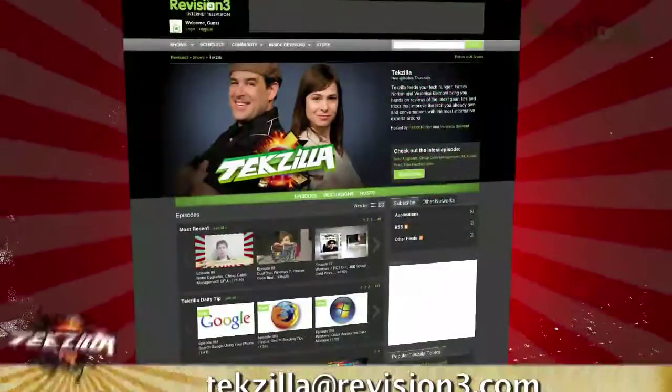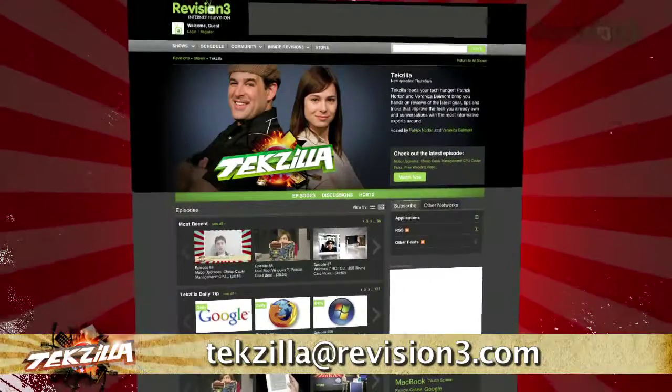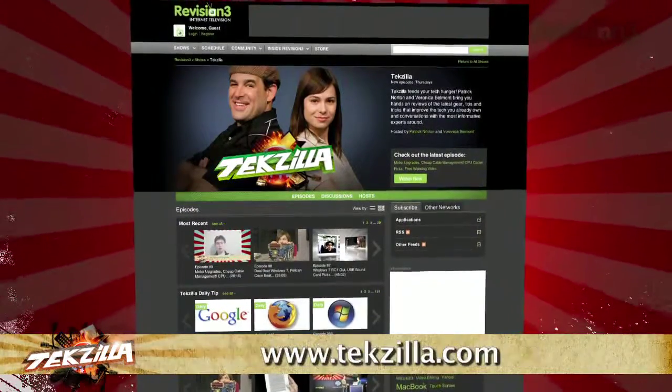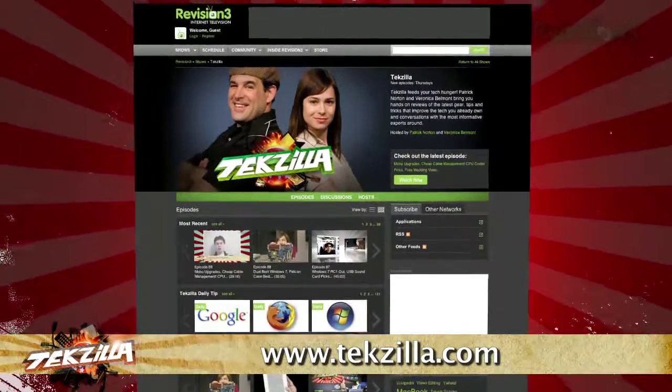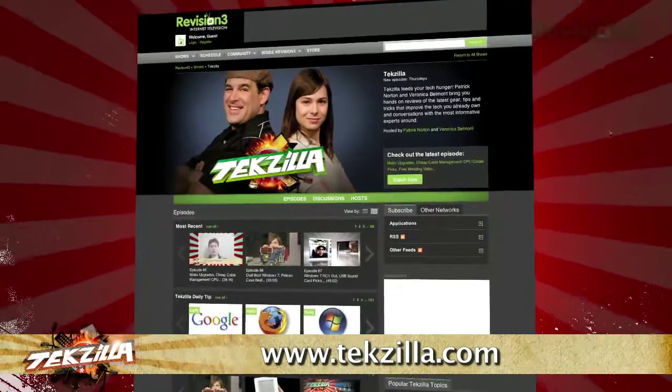Now if you have a tip or trick to share with the TZ audience, email us at texilla@revision3.com. And don't forget texilla.com — it's the place to find more tips, tricks, product reviews, and how-to's.